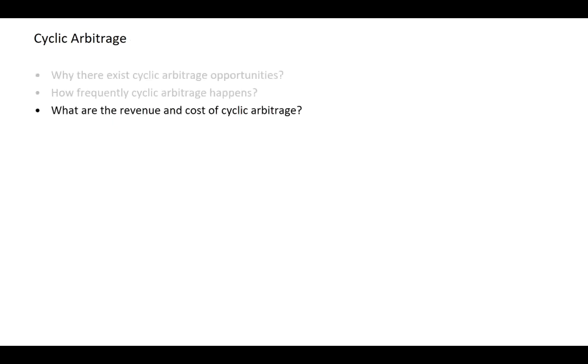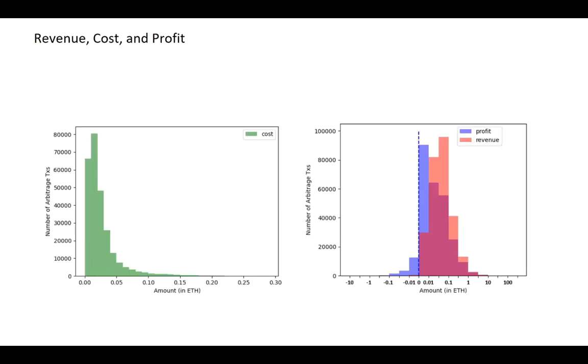Another important research question that we look into is the cost of the cyclic arbitrage. Even though there seems a lot of arbitrage opportunities exist in Uniswap V2, and the smart contract technology allows the traders to cancel the transaction if the transaction results in negative revenue, there are still a lot of costs of the cyclic arbitrage, and we are interested in whether the revenue can cover this cost.